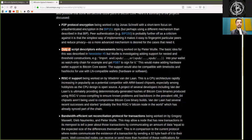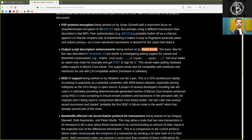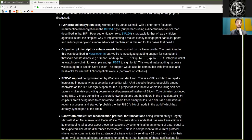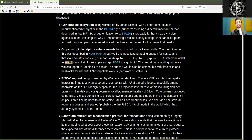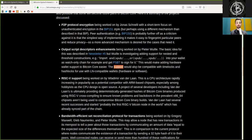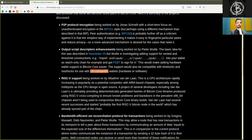Second, output script descriptors enhancement being worked on by Peter Woolley. The basic idea for this was described in Newsletter 5, so go back and listen to that. But Woolley is investigating adding support for nested and threshold constructions, for example, import an XPub into your wallet as watch-only chains to get partially signed Bitcoin transactions for it. This would make adding hardware wallet support for Bitcoin Core easier. This support would also be compatible with TimeLogs and HashLogs for use with Lightning Network-compatible wallets, hardware and software.